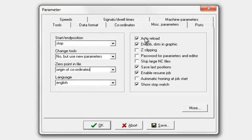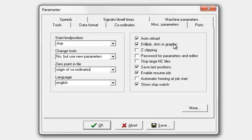Here we've got a few settings. I have this ticked auto reload. Drill job, dots and graphics, tick that. That just means that if you've got a single drill point, it will put a little larger dot so it's easier for you to see it.